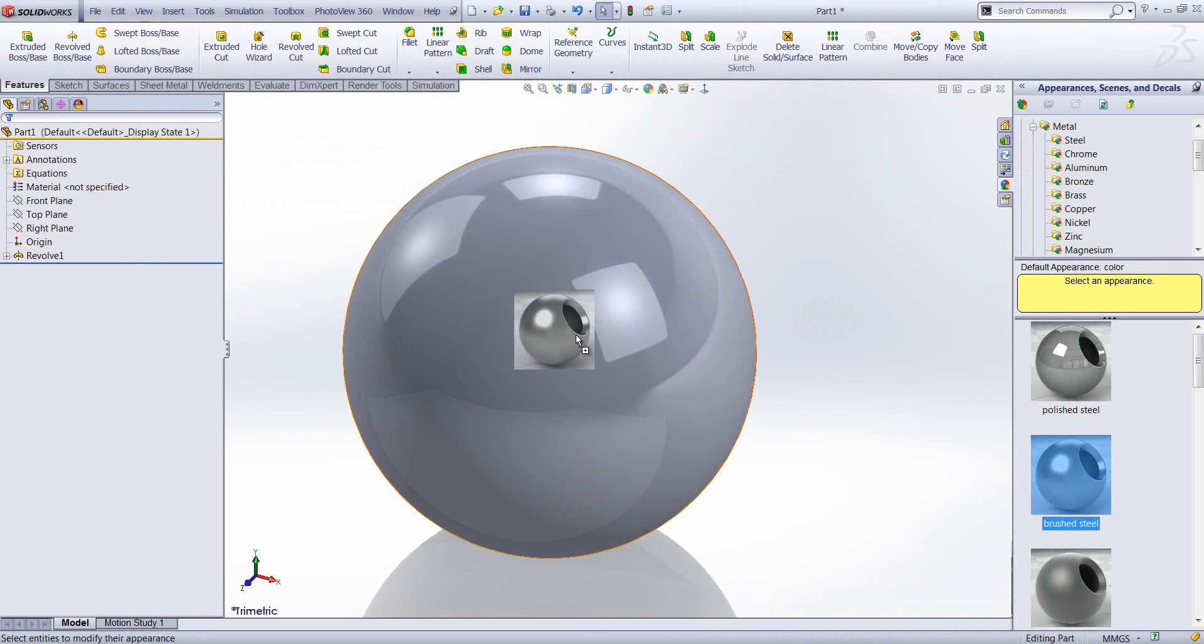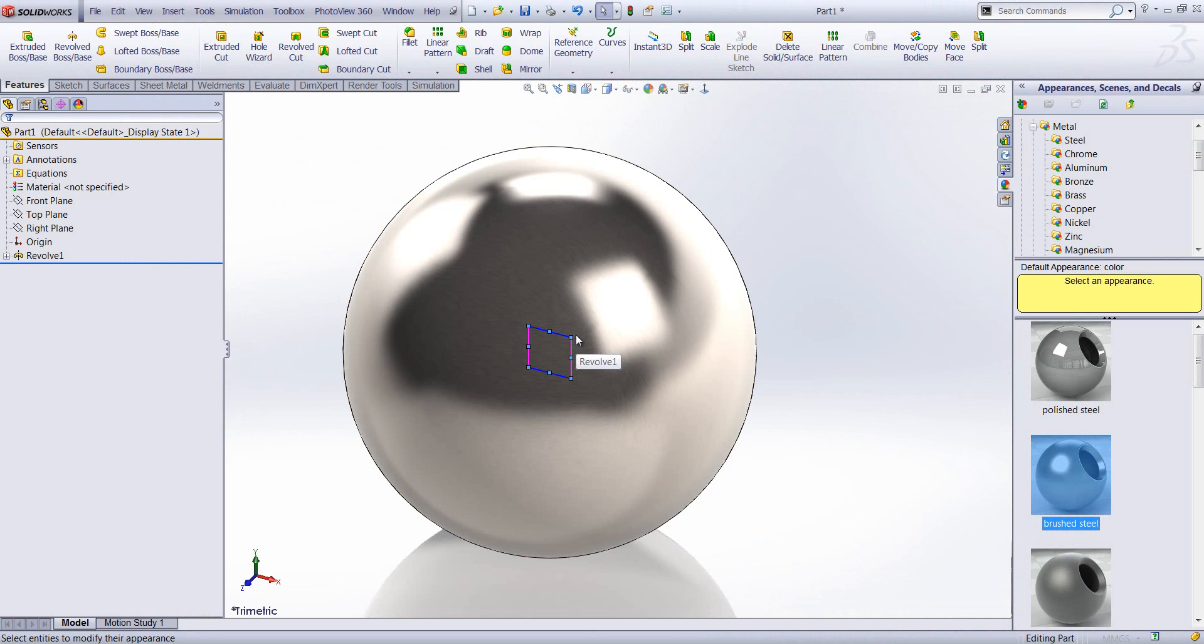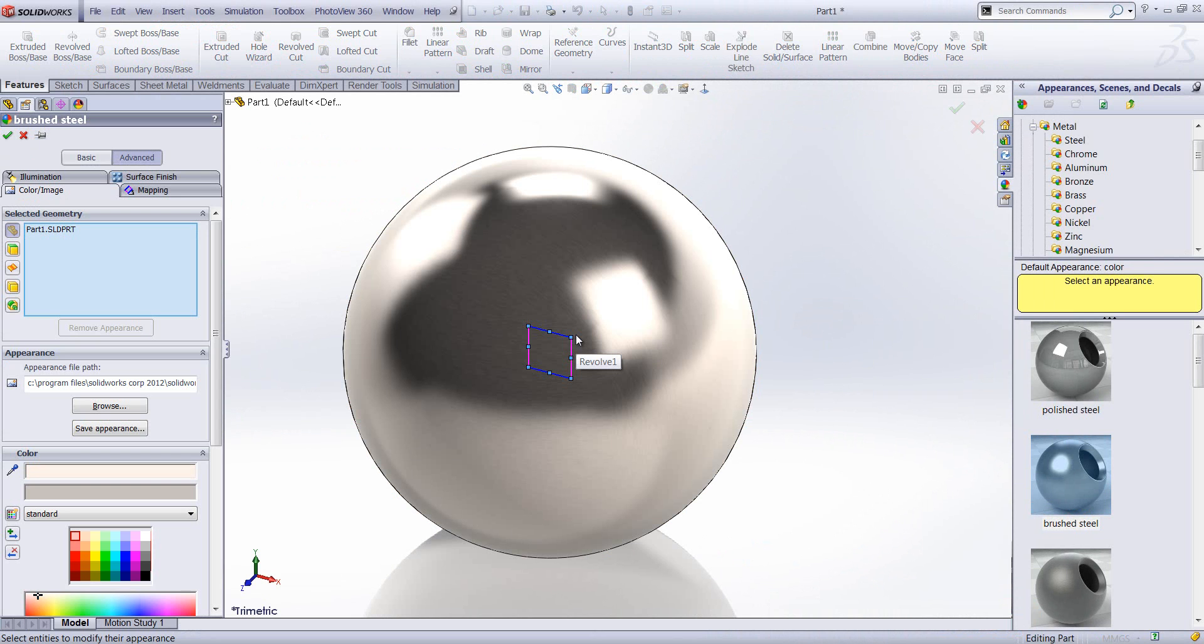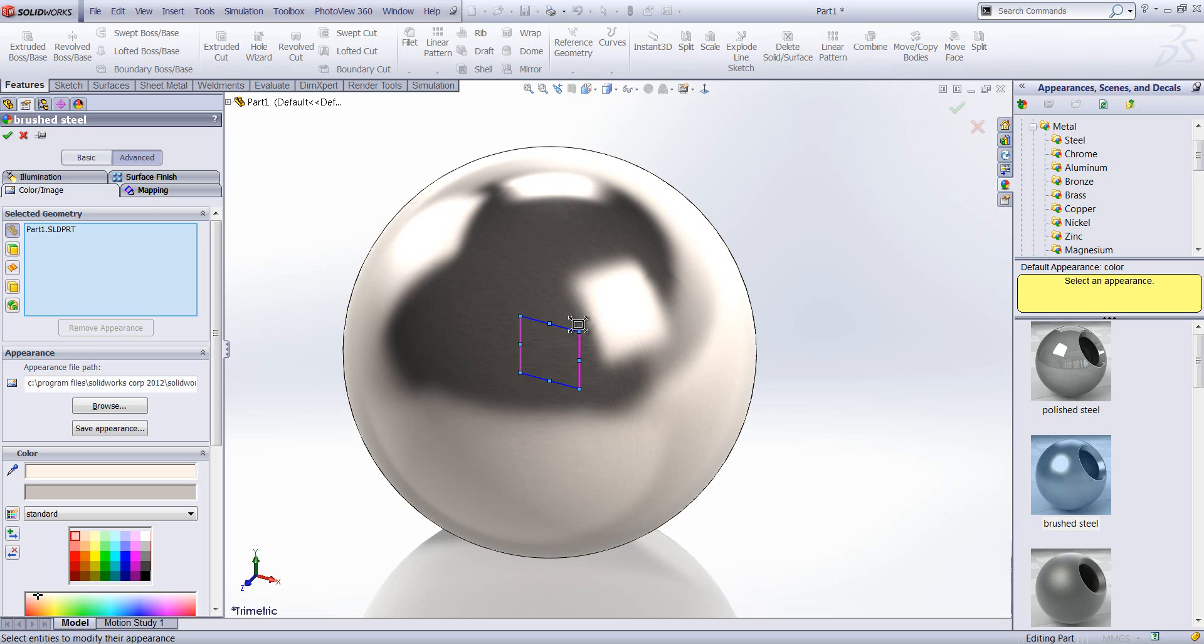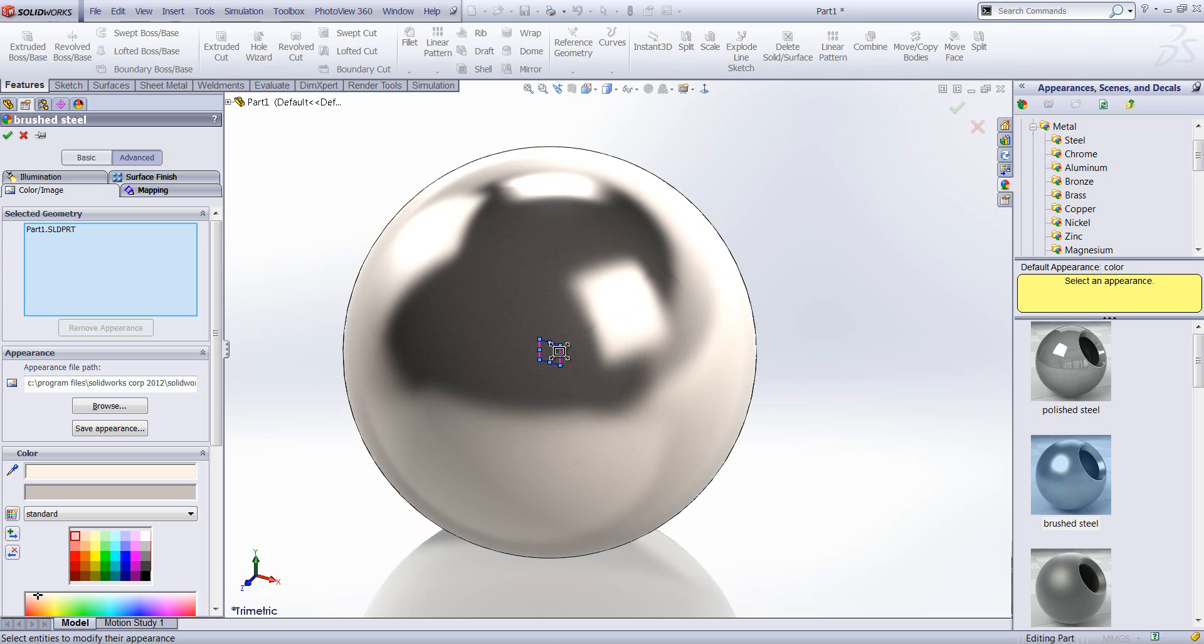I'm going to drag and drop this appearance, the steel. To do that I'll hold ALT. When I hold ALT, the properties of the appearance open up on the left hand side. Now as you can see, we've got a bounding box here. We can scale that box to increase the size of the texture.